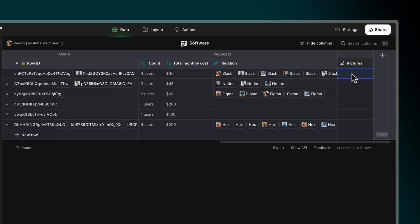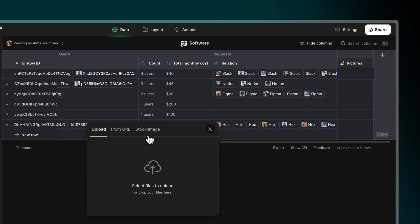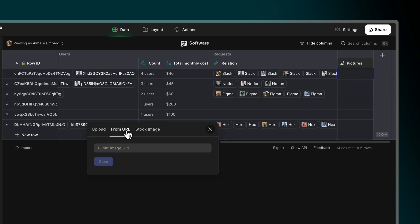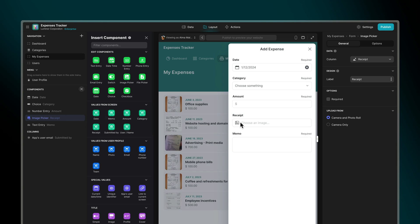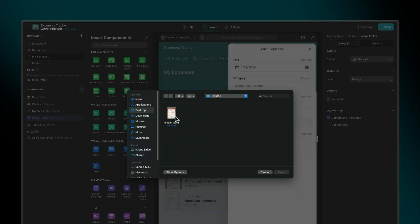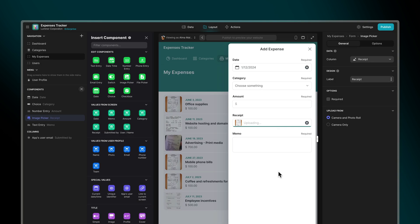Now we can upload images directly into our records. We can also allow our users to upload images from within the app. This can be done with the image picker component.